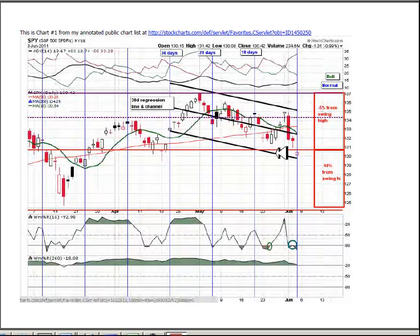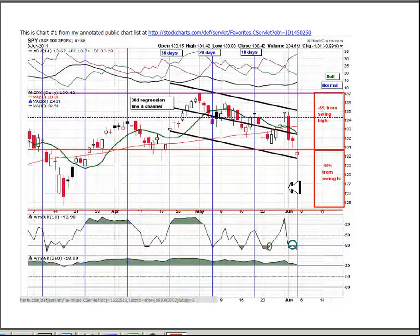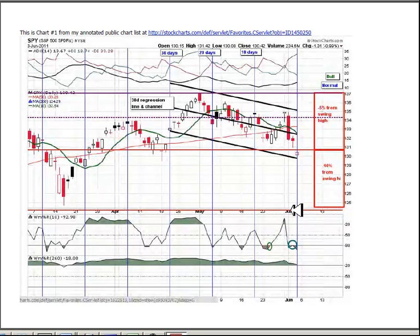If it breaks below that as it has right here, we can say we're just starting into the next 5% of a pullback which would be classified as a normal pullback within a bull market. That would be a price that's between 5% and 10% off the swing high.